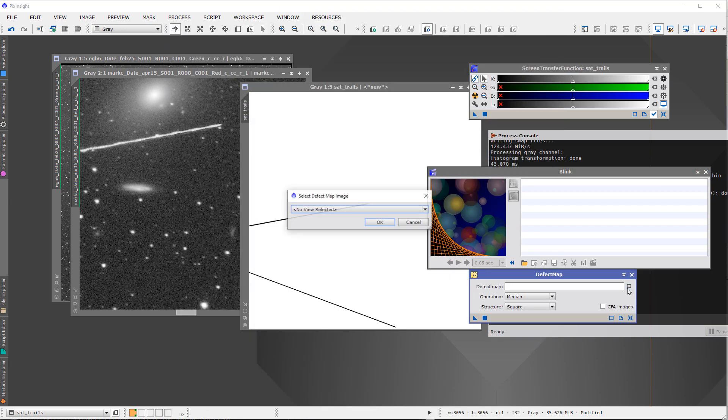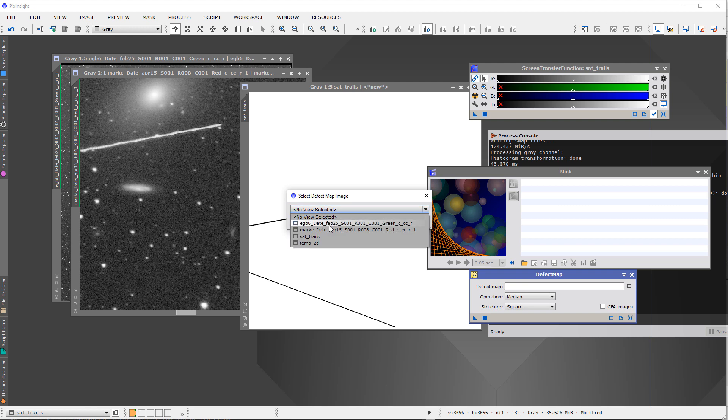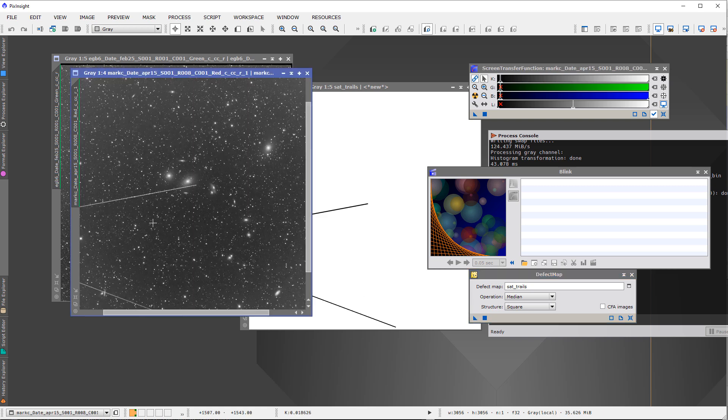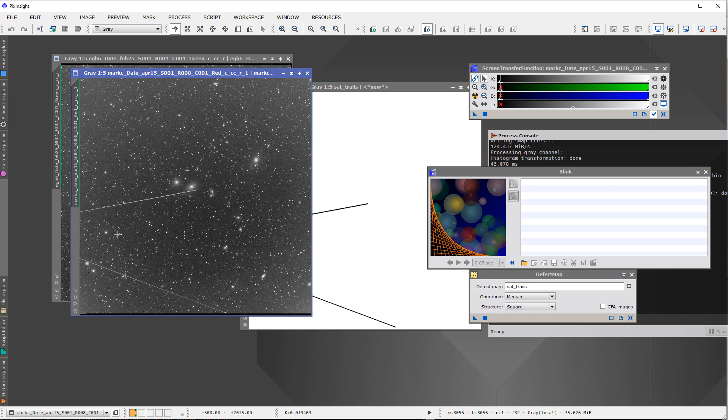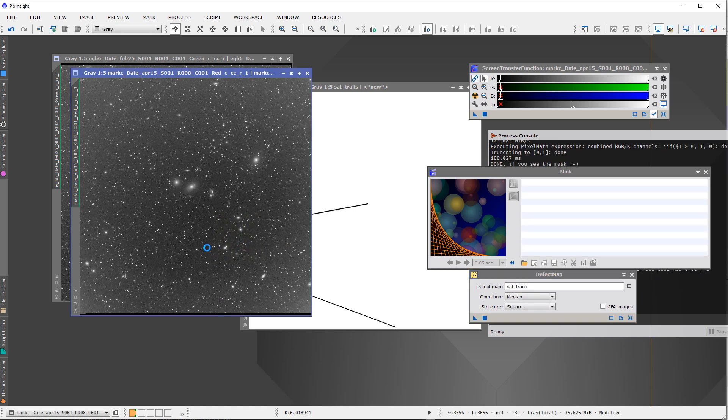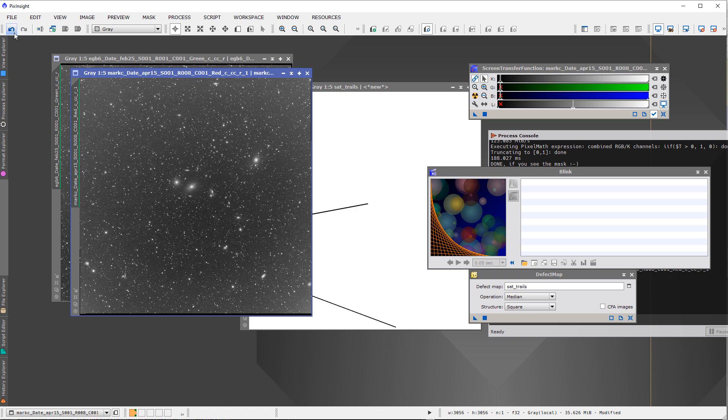Okay, come under here, defect map, and we select sat trails. So the things that we're trying to correct are black when you use this in the defect map process. And let's zoom out here, so there's our satellite trails and let's see what happens.